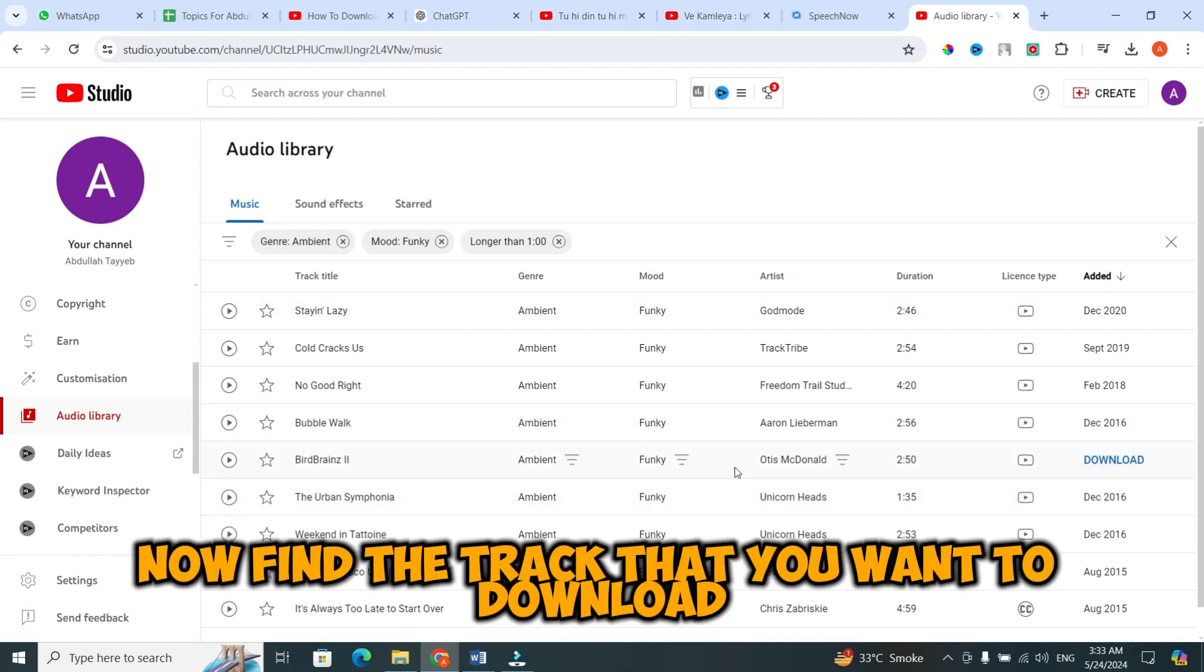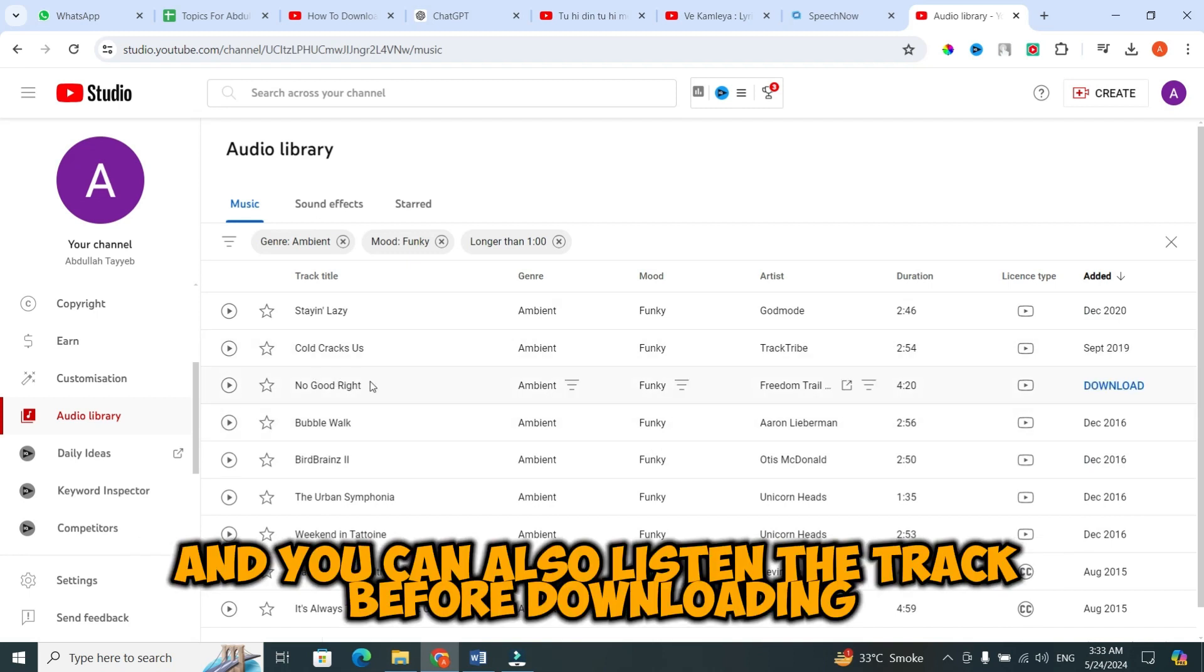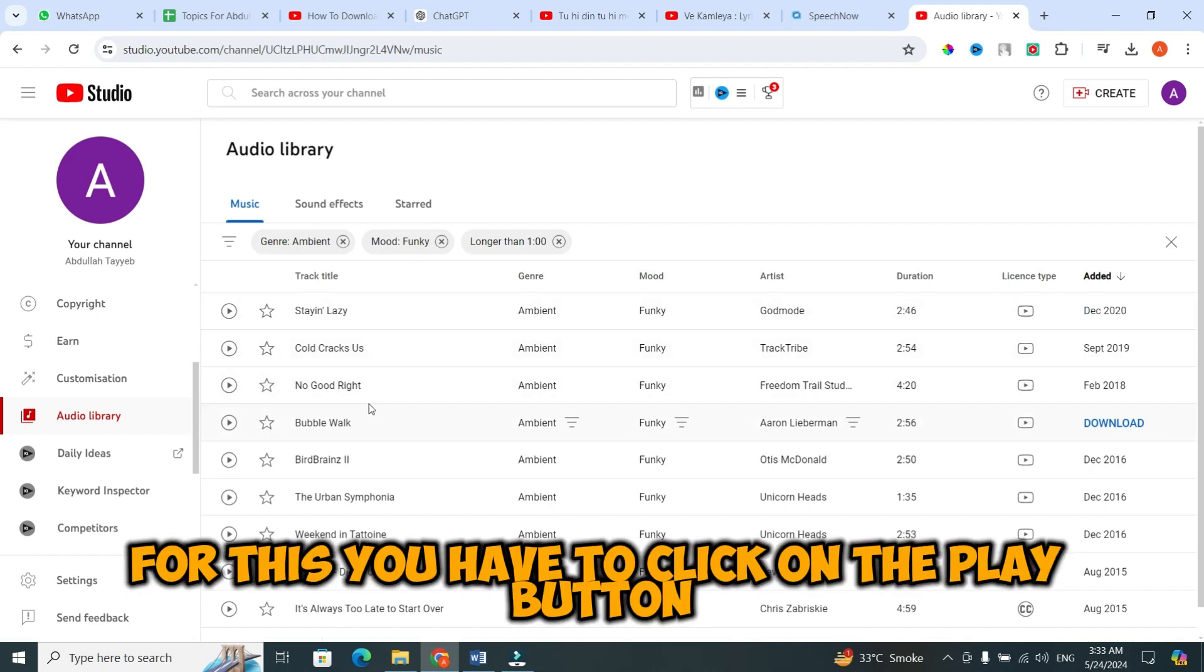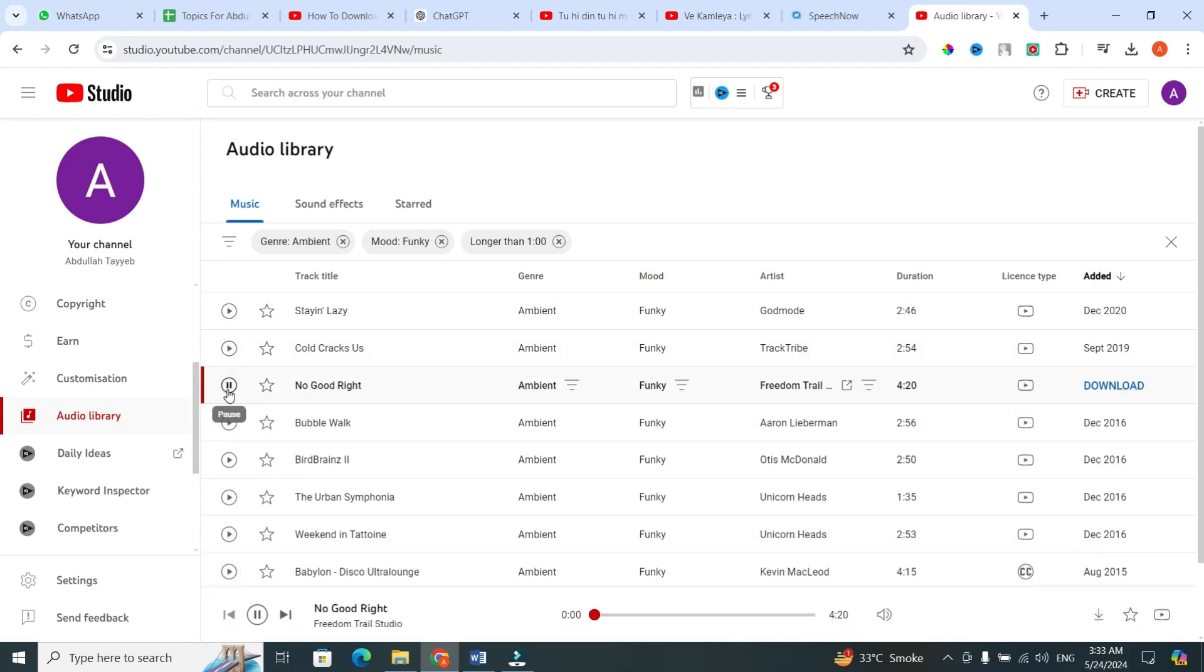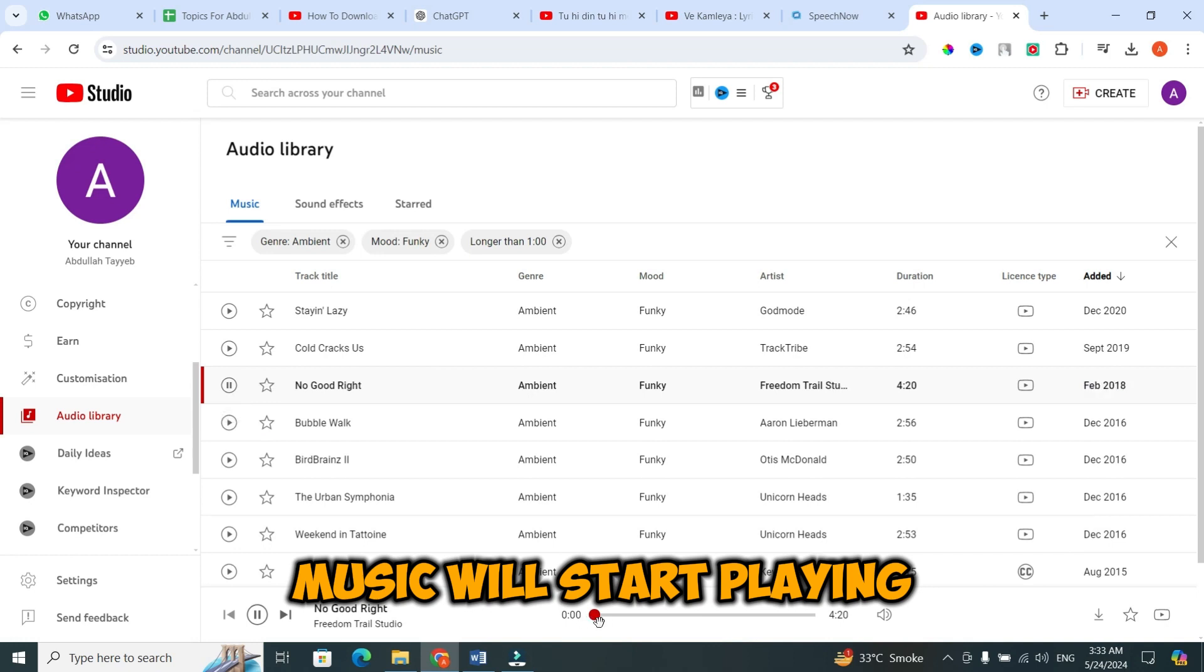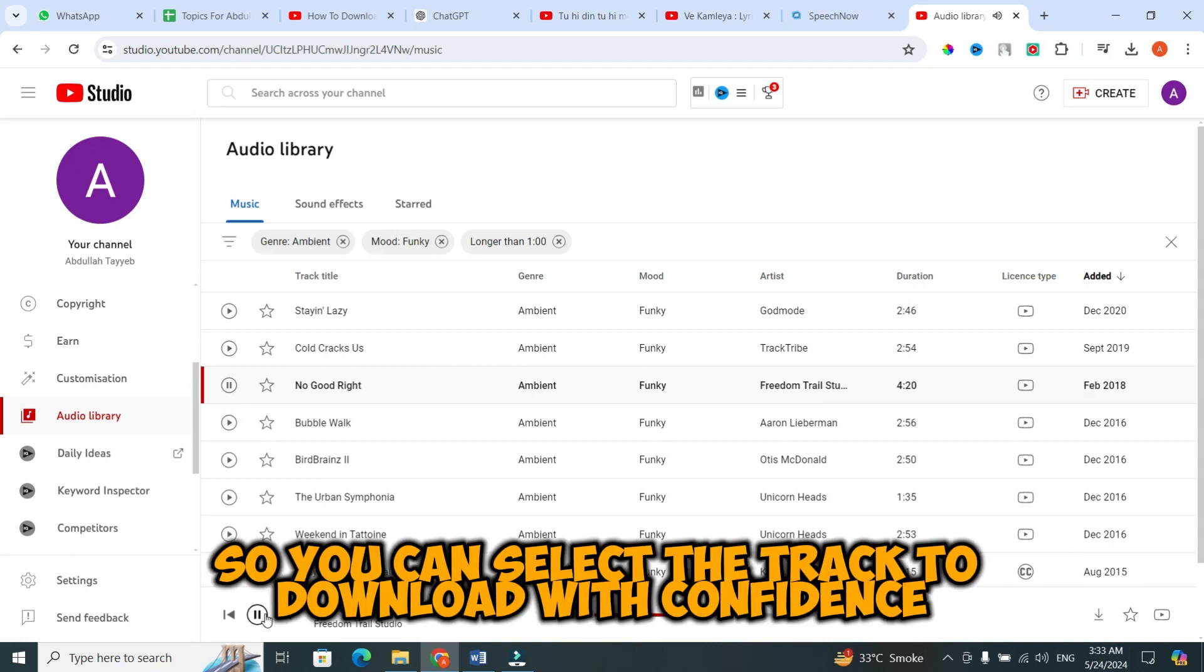Now, find the track that you want to download. You can also listen to the track before downloading. For this, you have to click on the play button that is next to the track. When you click on it, music will start playing, so you can select the track to download with confidence.